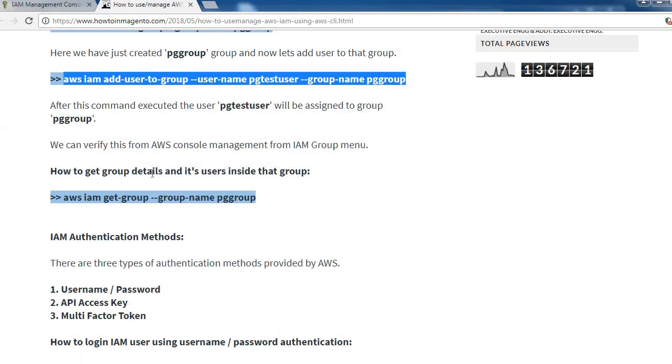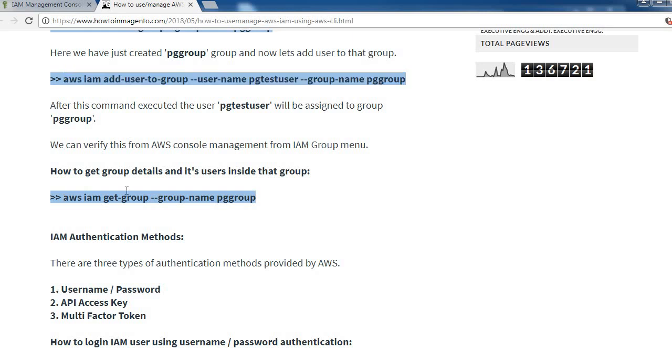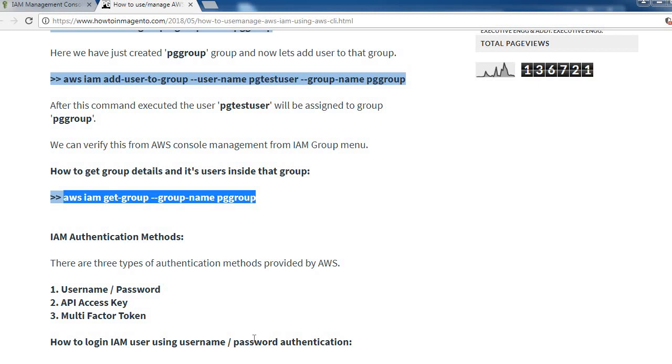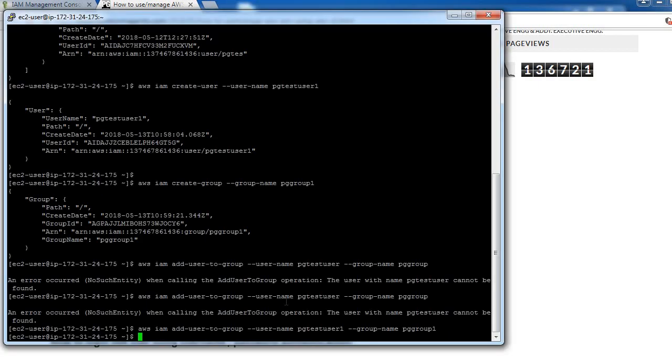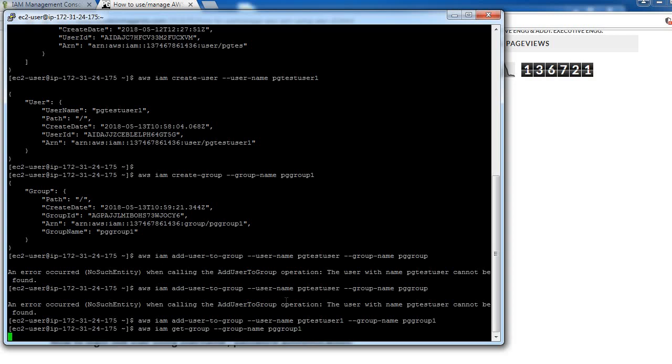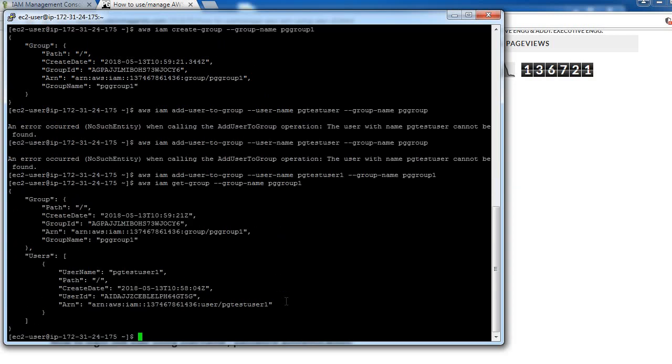Next is how to get group details and list users inside that group. We can use this command to get group details so we can see the users of that group. I have only one user in this group, so you can see.